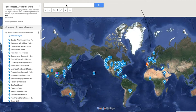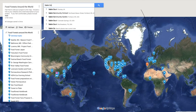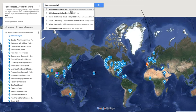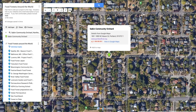First, you can enter in the name of the place that you're looking for or your address. In this situation I'm going to put in Sabin Community Food Forest, which is a project by Portland Fruit Tree Project. It's on an urban space in Portland, Oregon, and this food forest was planted on an undeveloped roadway.